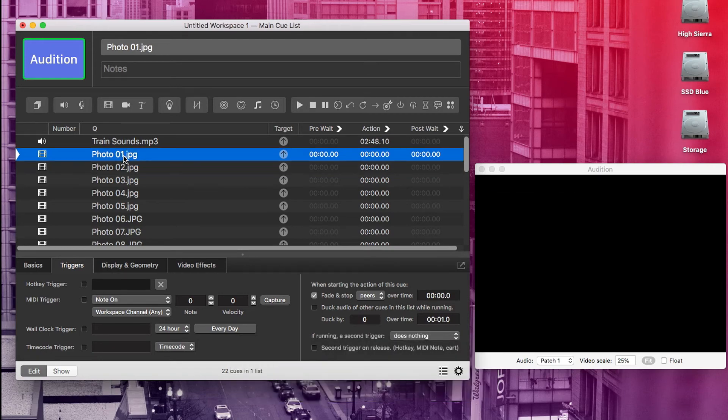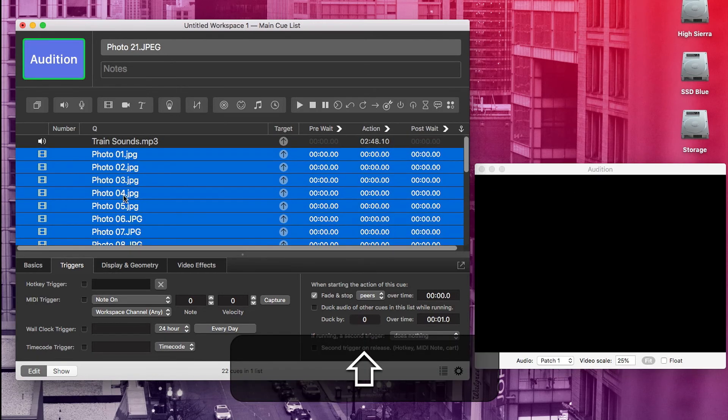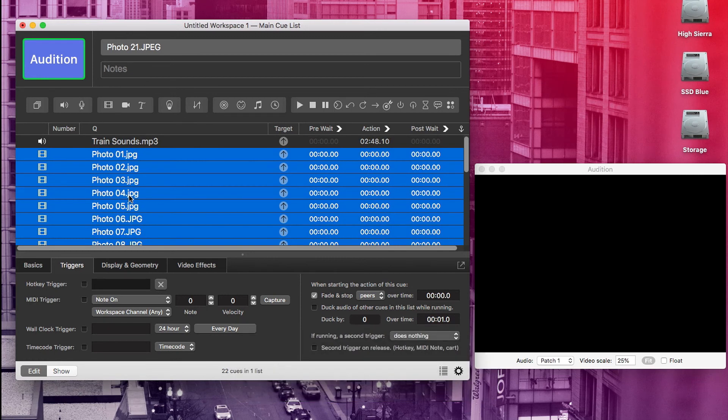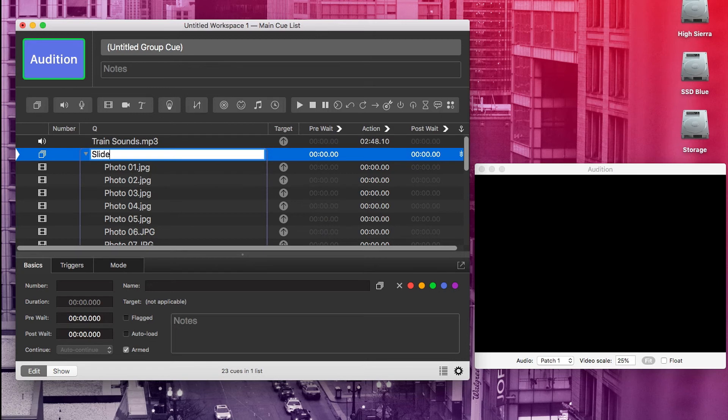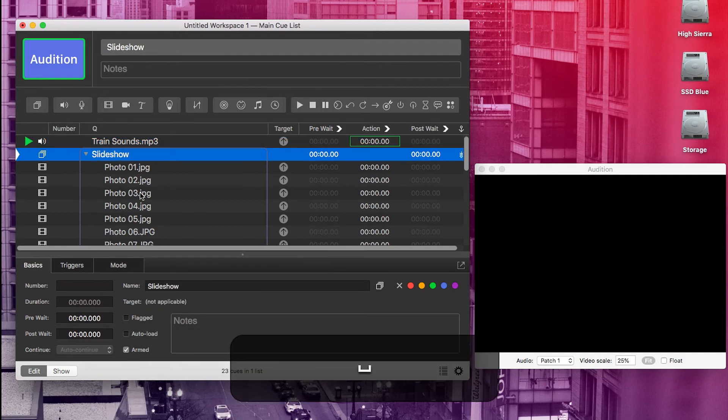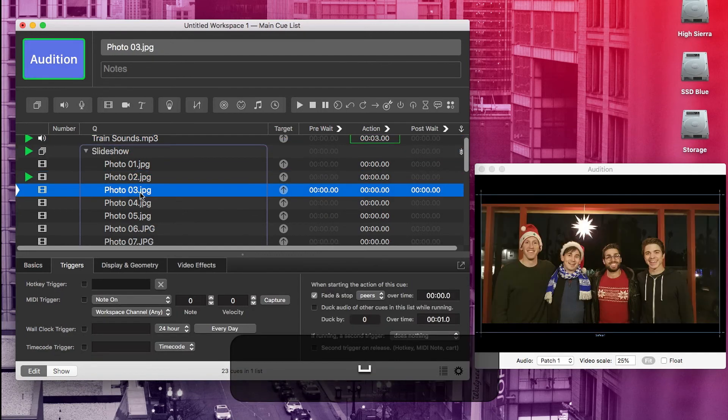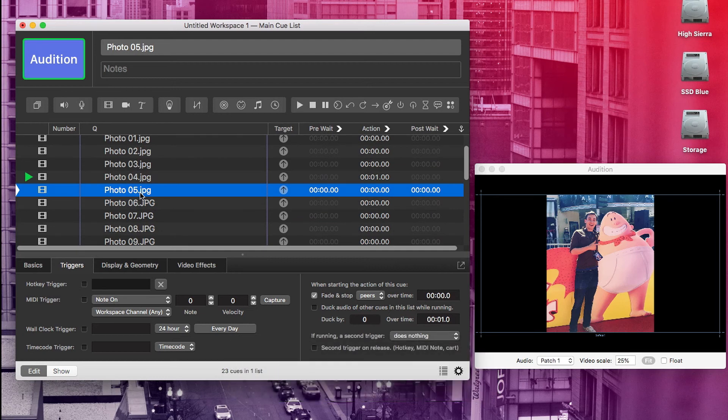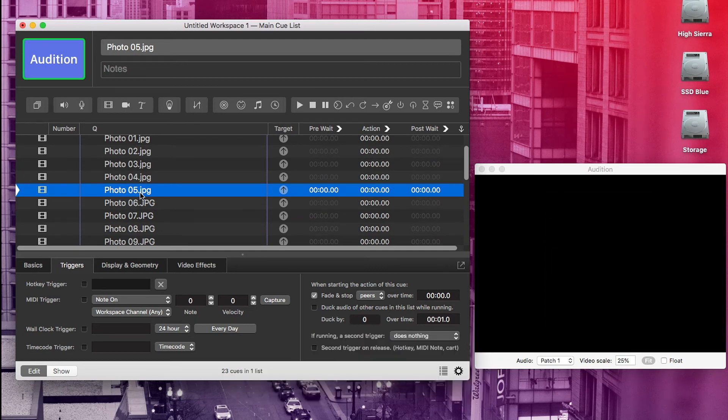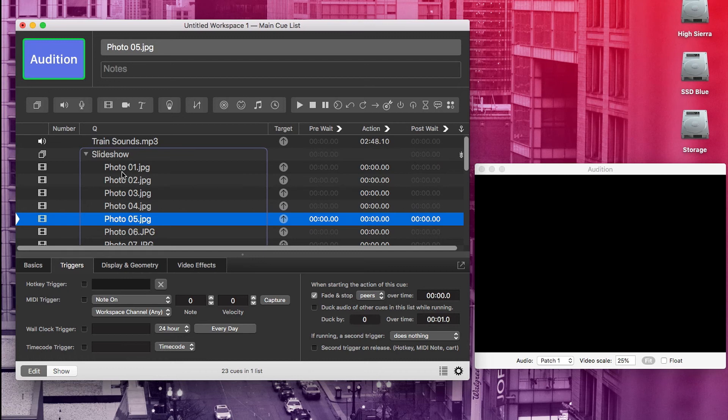So the way we do that is to put all of these images into a group. The way we do that is select all of them and go to this group icon here in the toolbar. And now they're in a group. And we'll just name that slideshow. Cool. Now, when we play our train sounds and our slideshow, the train sounds can keep on chugging. When we added that trigger, it said to fade and stop peers. The peers part means it will only affect other cues on the same level in the same group. And because our train sounds cue isn't in the slideshow group that we just made, it won't stop when we go through the photos.